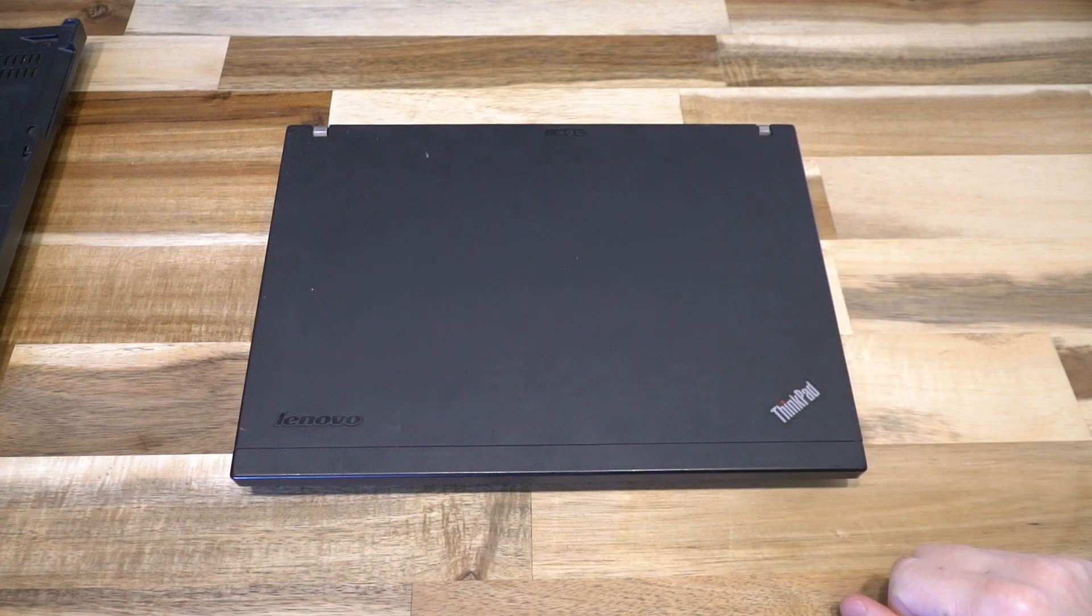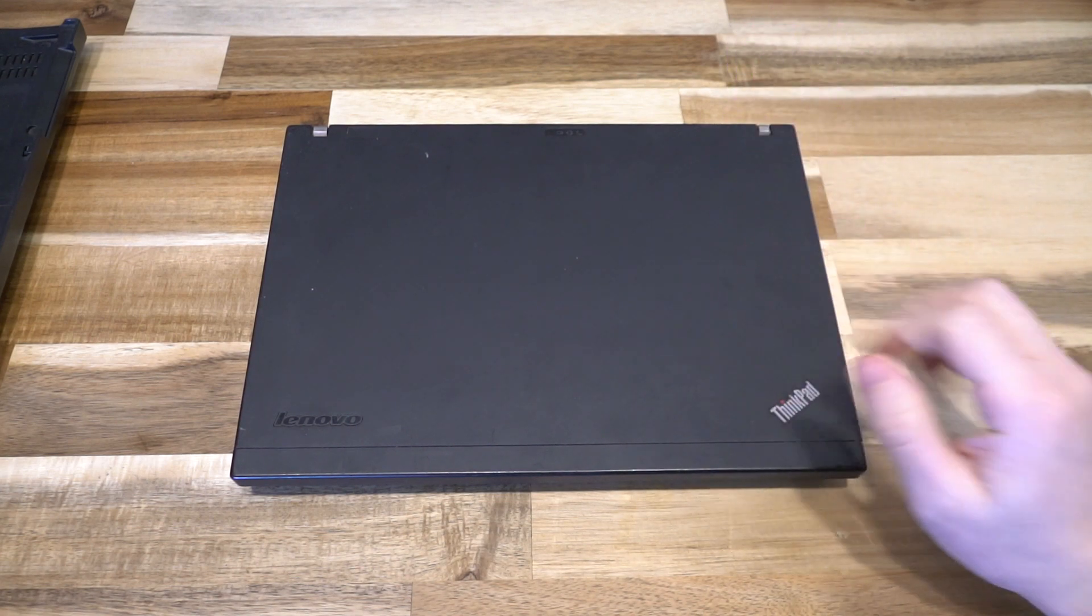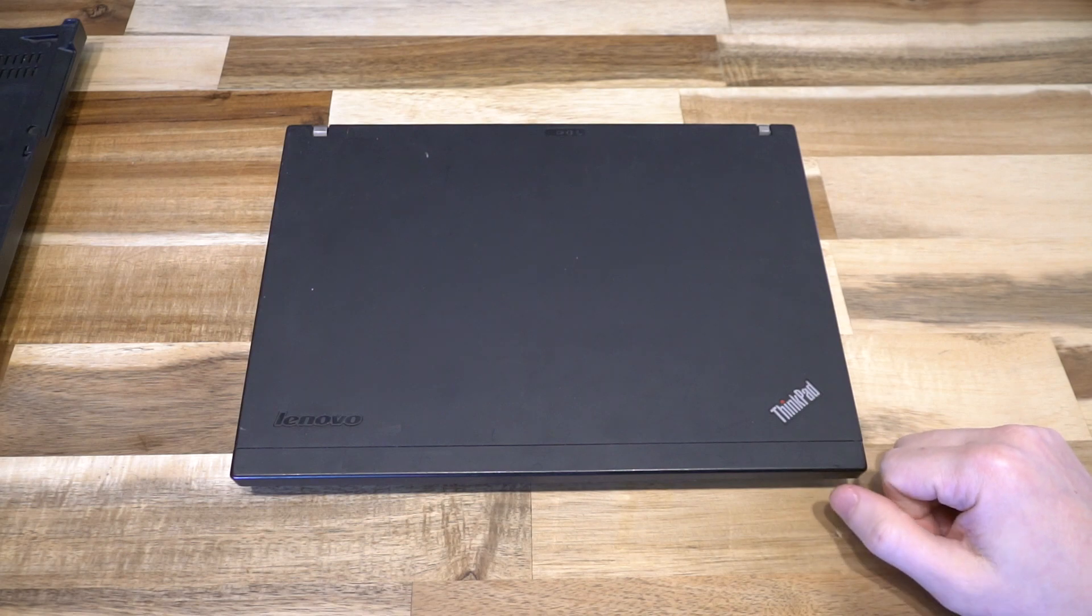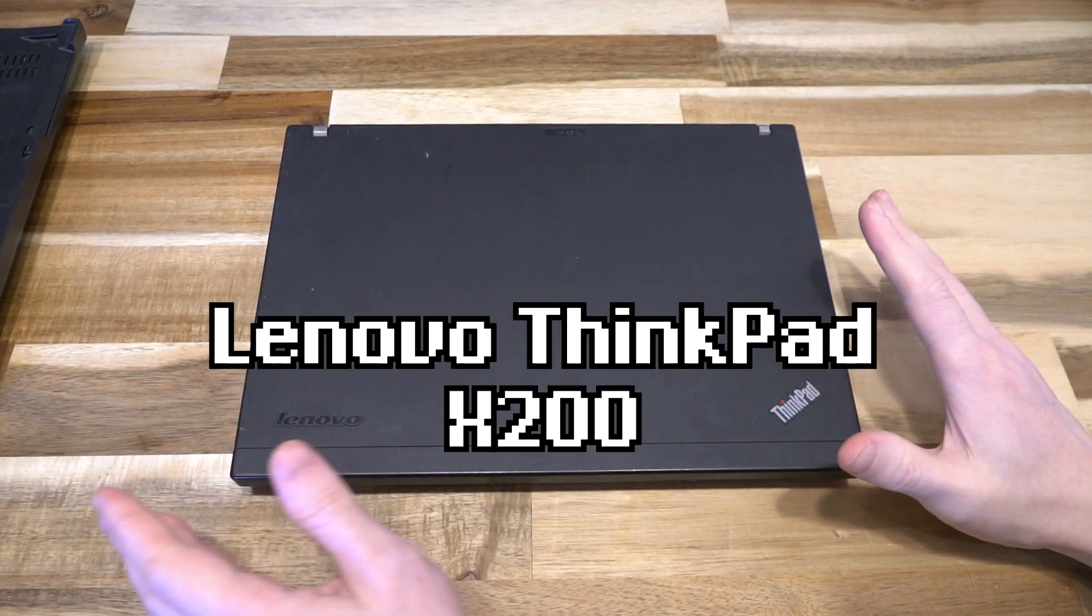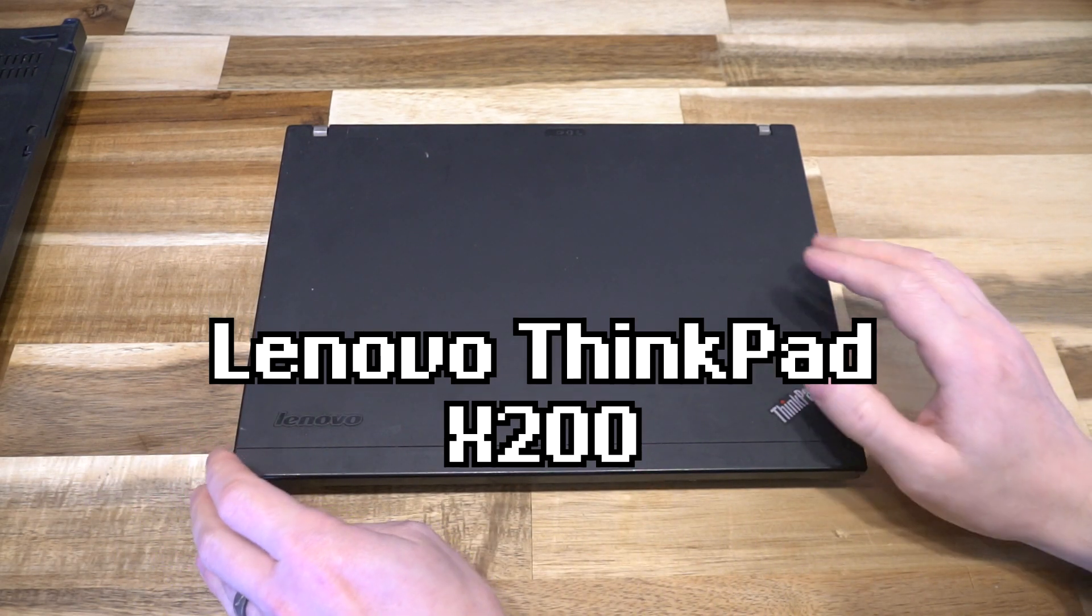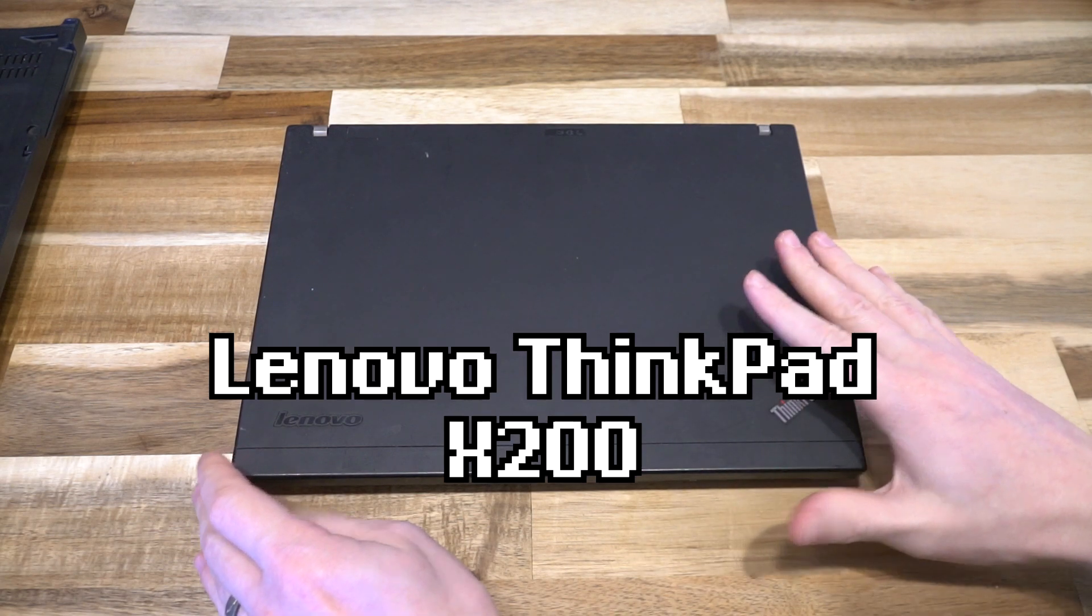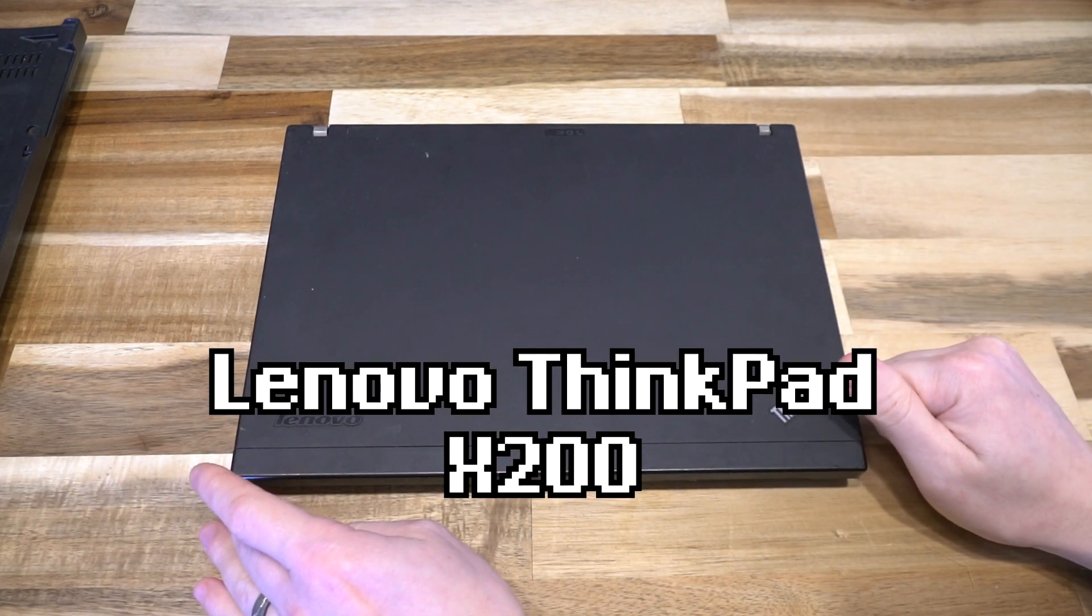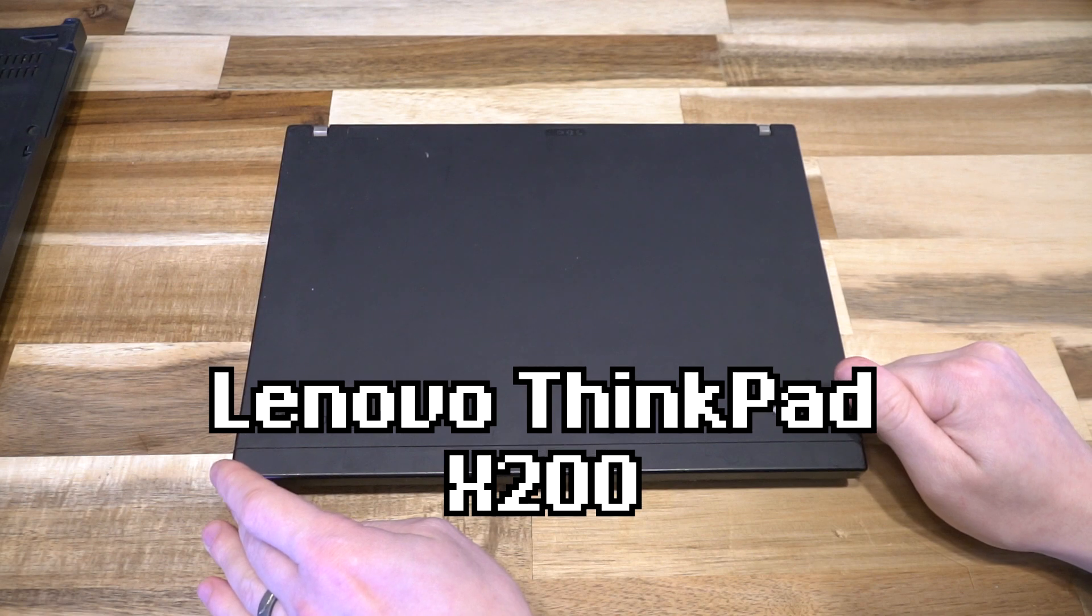Hello and welcome to another episode of Laptop Retrospective. Today we have the ThinkPad X200, the first X model in the new lineup launched after the X61.